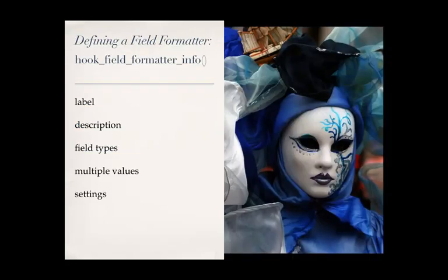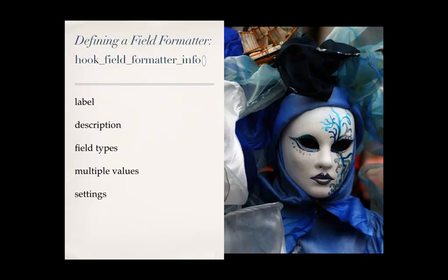So the first step we do with creating these field formatters is we just have to define some metadata about the field formatter. And so we do this with hook field formatter info. And it's a keyed array. The keys that you'd expect to be in there are label, right? Description. So you have something to look at in the UI. Field types. And this is where you say, what field types am I supporting in my field formatter? Some types would be image, file, text, lists, even the custom field types that you created.